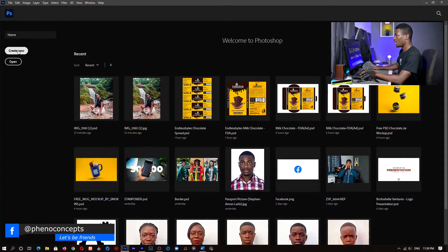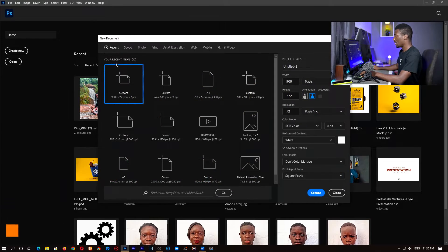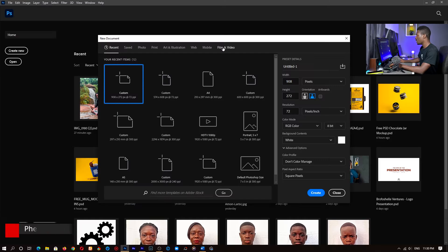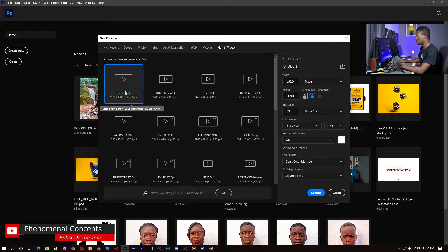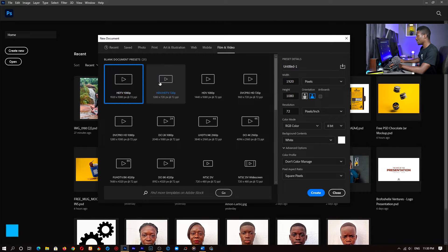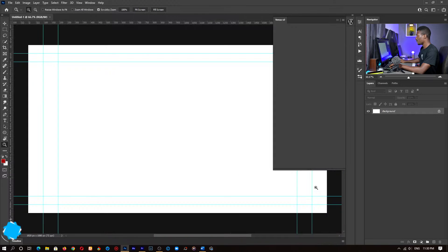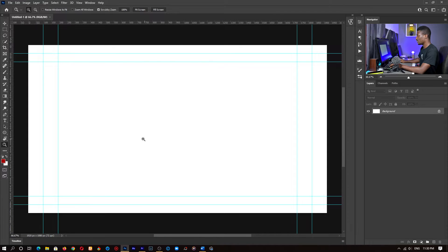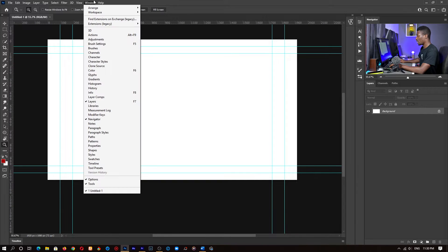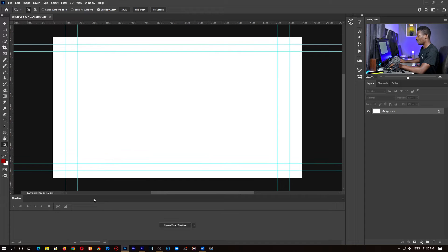Alright, so first off let's start with Photoshop. Let's go ahead and open it up and create a new document. You can set the width and height to whatever you want, but I want to have a 1080p resolution. So I'll go to Film and Video and click on 1080p or whichever you feel comfortable with. I like the first one so I'll click on Create. Now once we have that, let me zoom out. Make sure you go to Window and click on Timeline — it should be somewhere down here — and it's going to pop up. Then you click on Create Video Timeline.